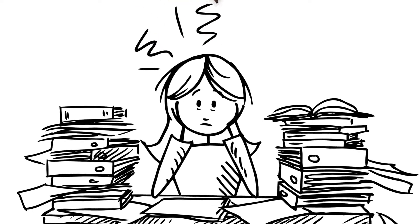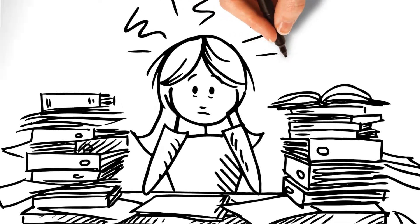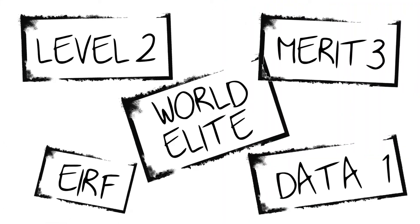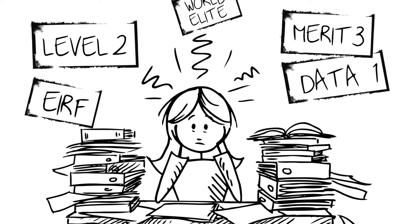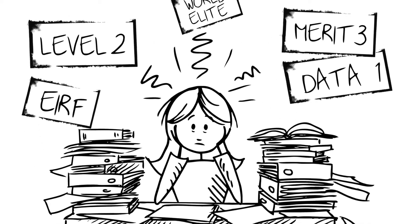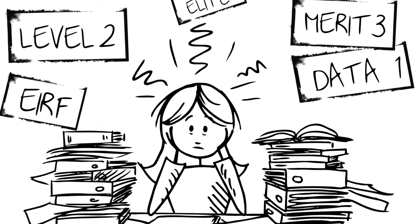Sue looks at the statements and is overwhelmed. All these meaningless terms, this may as well be in Greek. Realizing she's in over her head, she does the only thing she knows to do.